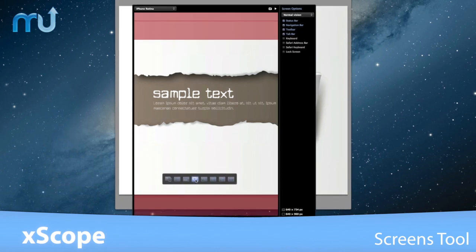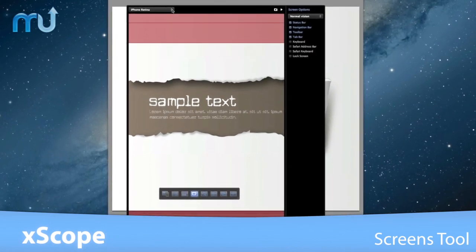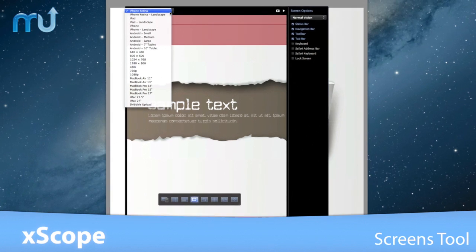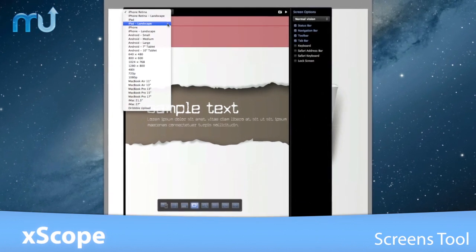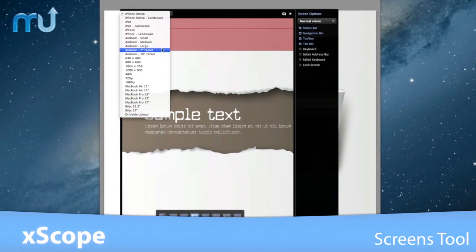With the screens tool, inspect your usable screen area with dozens of platform templates for computers, TVs, and mobile devices.